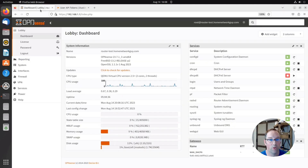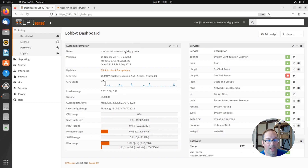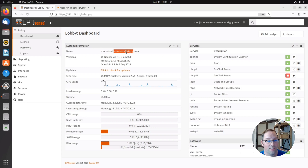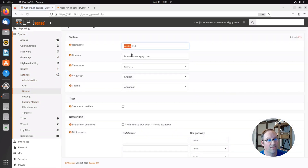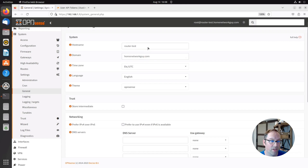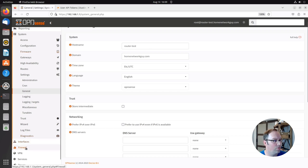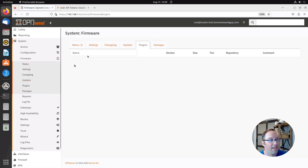Now we go back to OPNsense. On my dashboard this system is named router-test at homenetworkguy.com. Keep note of this name — you need to make sure it's your real domain name. Under System > Settings > General you set the hostname and domain, such as router-test.homenetworkguy.com. You must make sure this matches what you put on your certificate, otherwise the common name won't match and it won't be a valid certificate.